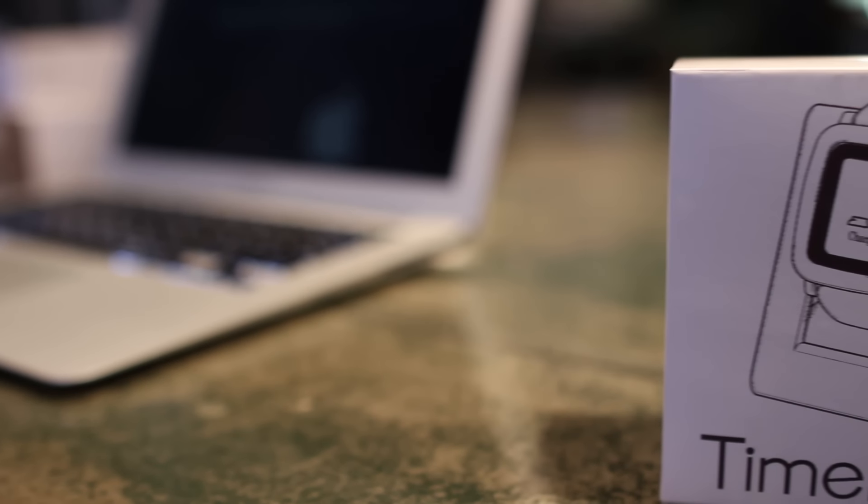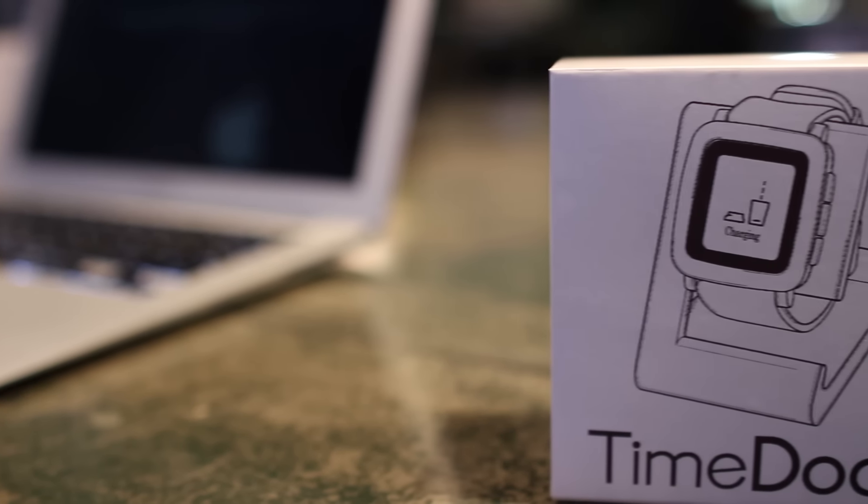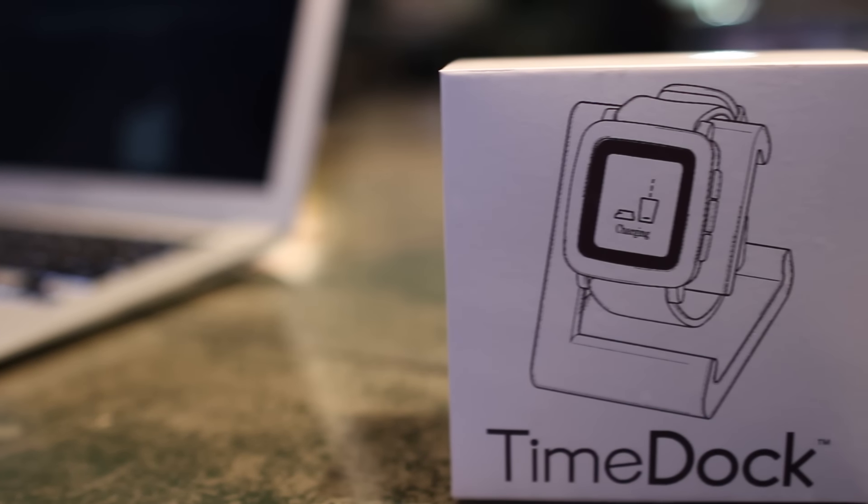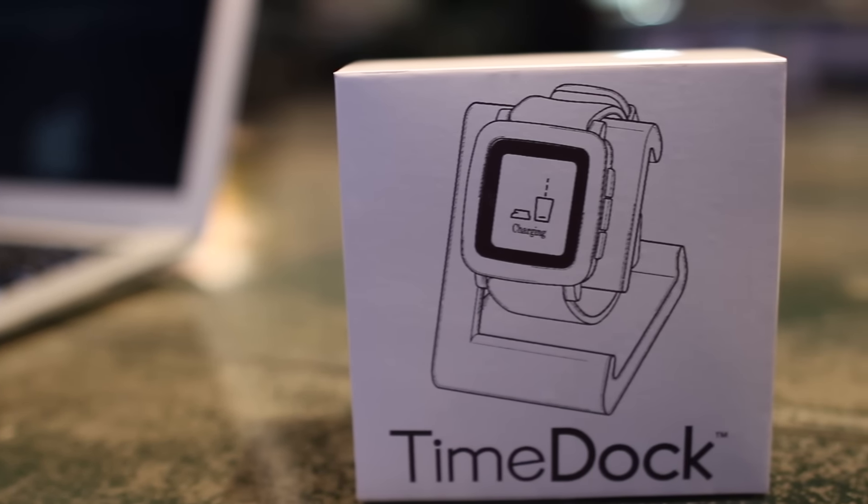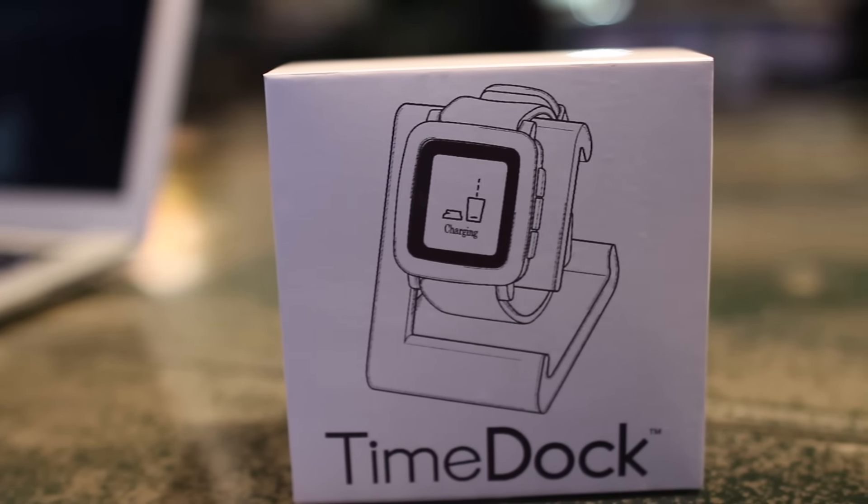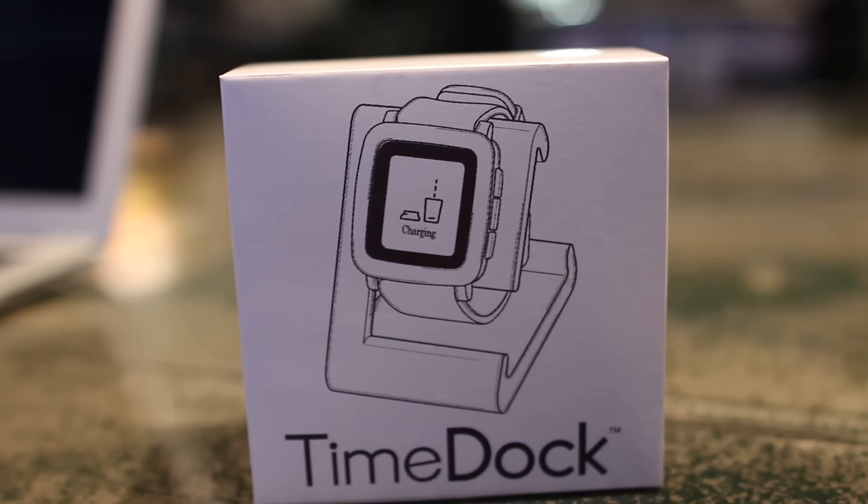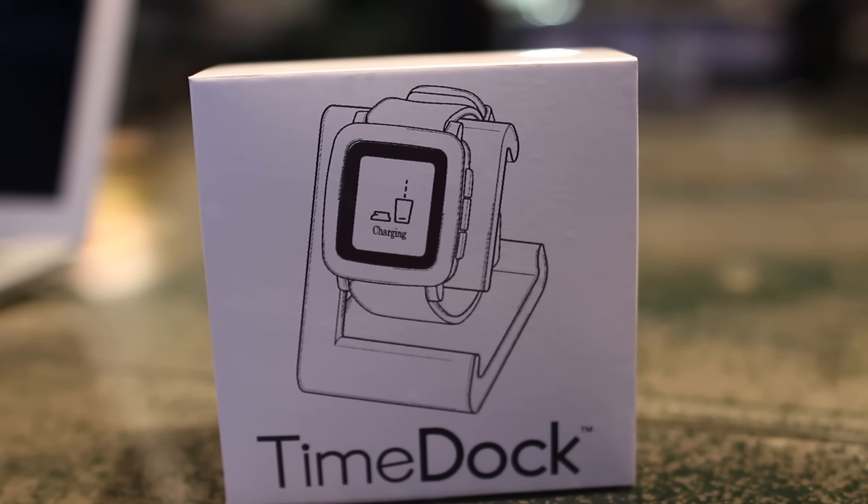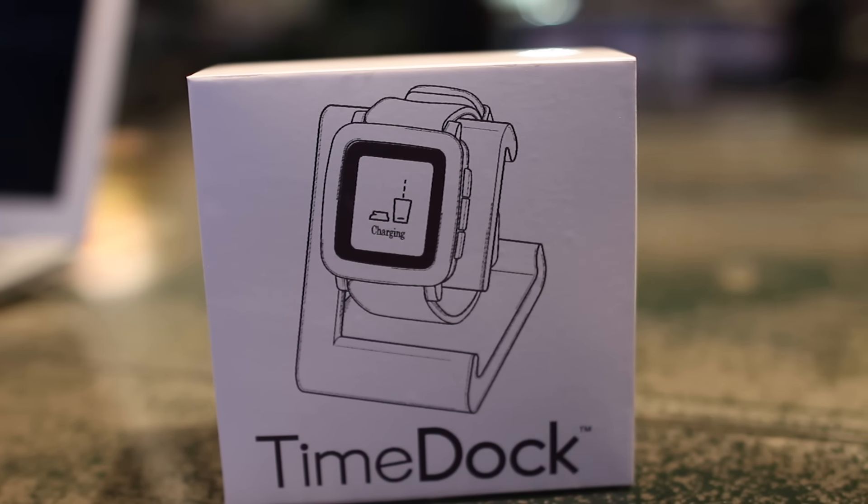Hey smartwatchers, today we're taking a look at the Time Dock by Engineerable, a dock compatible with the Pebble Time, Time Steel and Time Round.